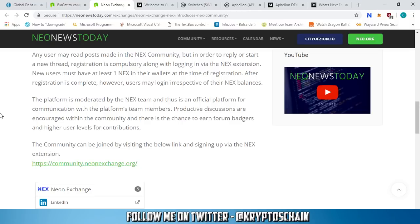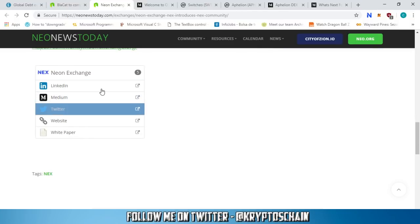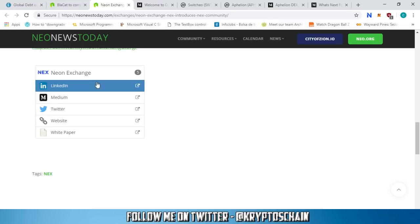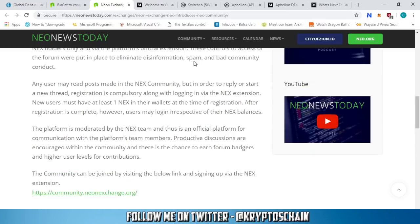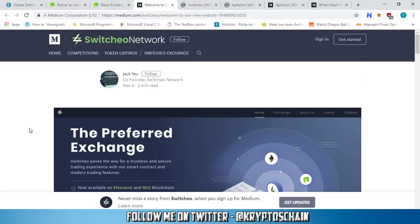Similar to Reddit, pretty much. The community can be joined by visiting the link below and signing up via the Next extension. I am going to be posting the link to this web page so you can access it directly. If you're interested in finding more information about Neon, I have covered that in a previous video - I did a full review on them.